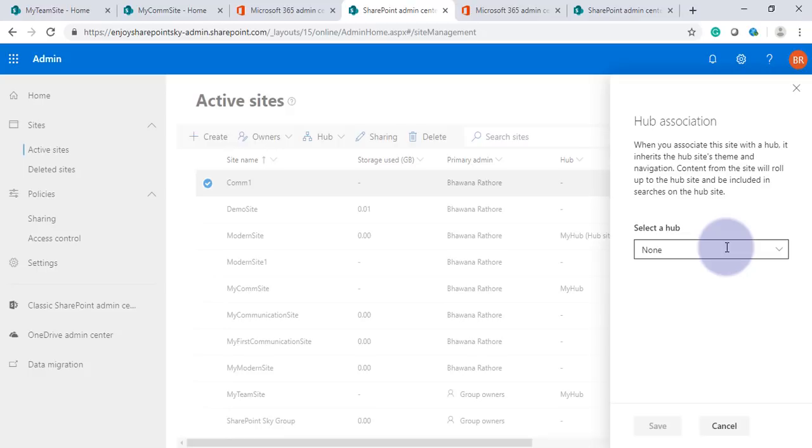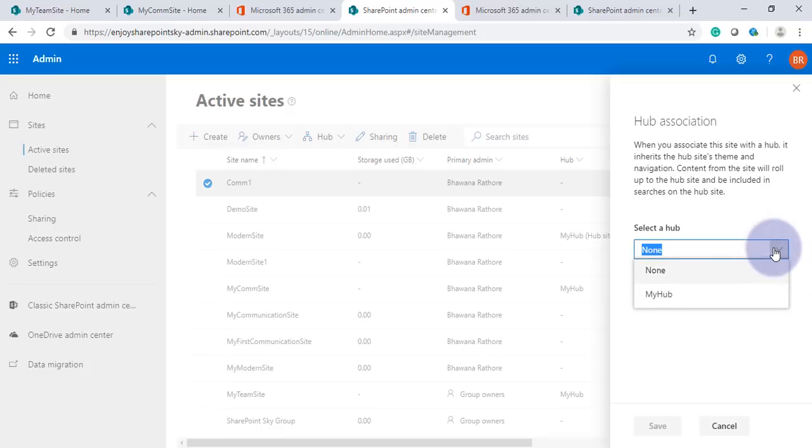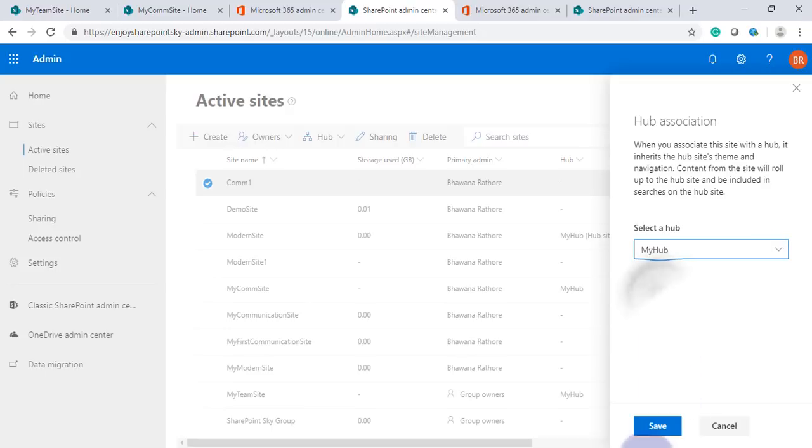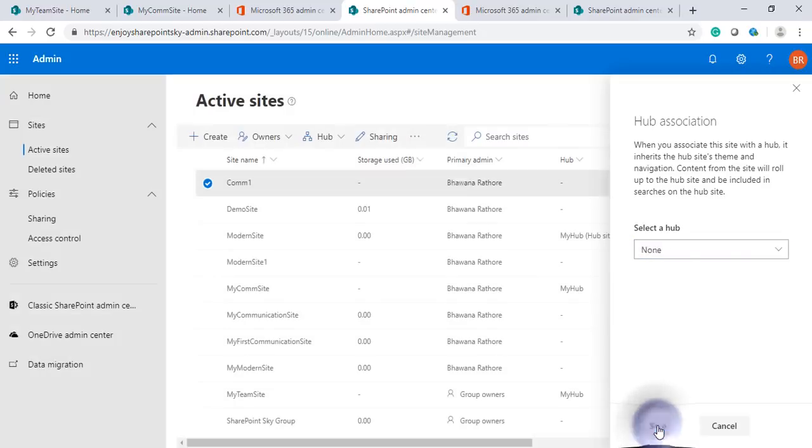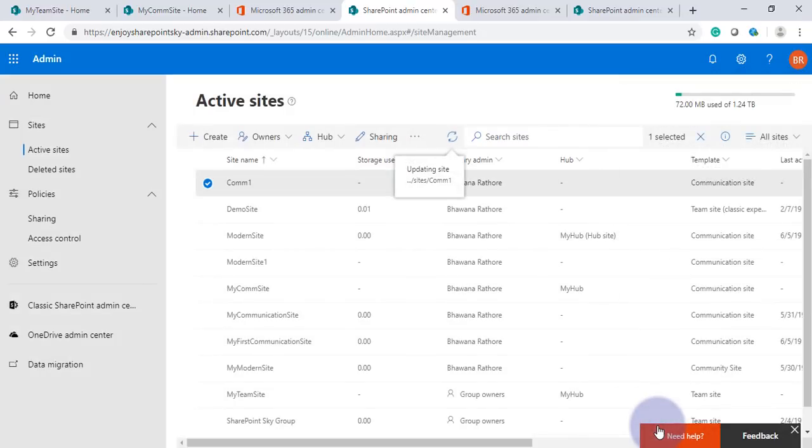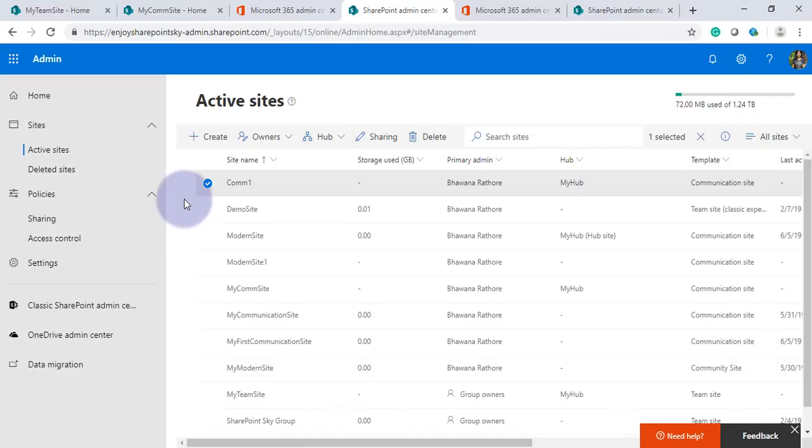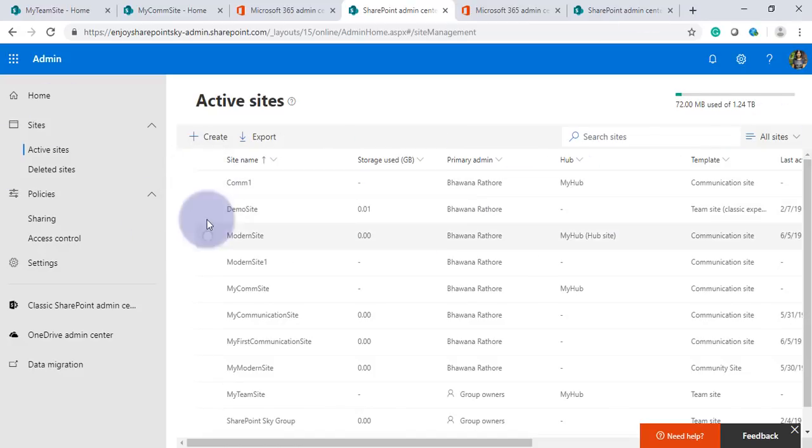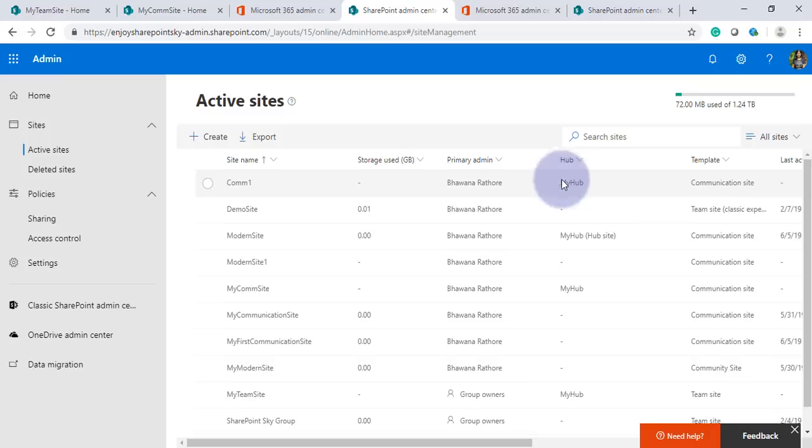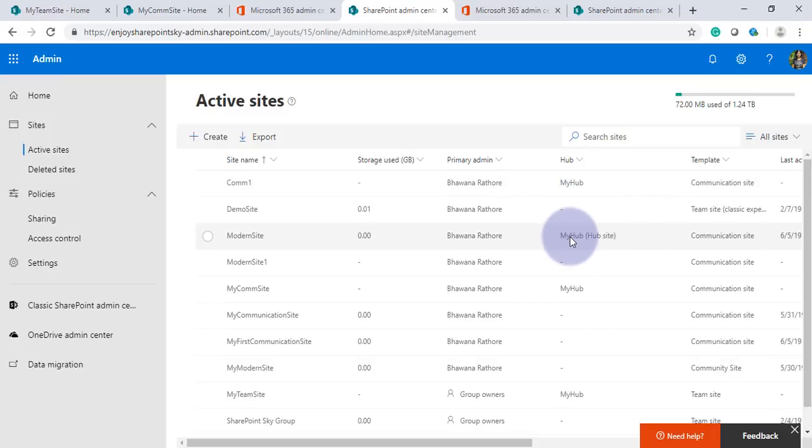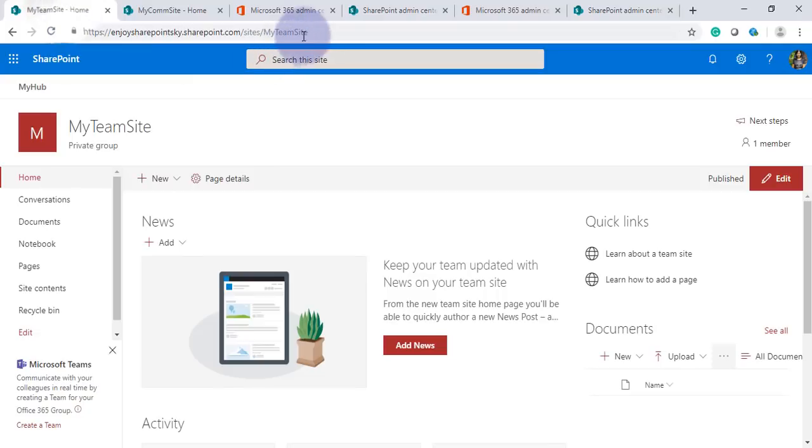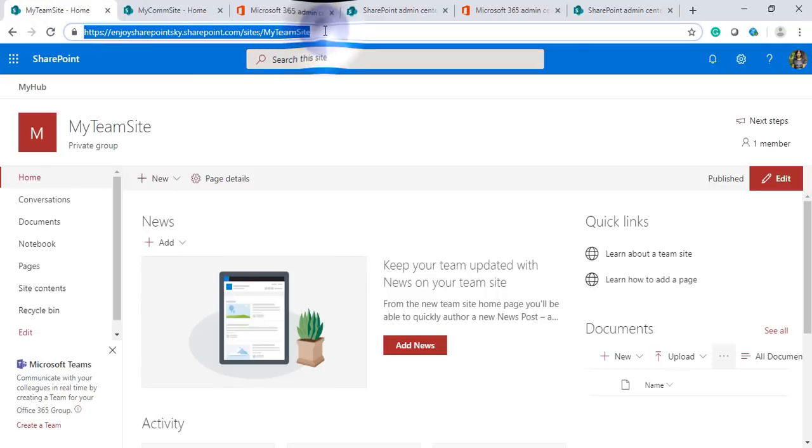Here we have given the option. We have to choose if you have two or three hubs created, which one you want to associate your site with. Since we have My Hub, we'll select that and Save. As you can see, now we have associated three site collections to one hub which is My Hub. Again we'll go and refresh.